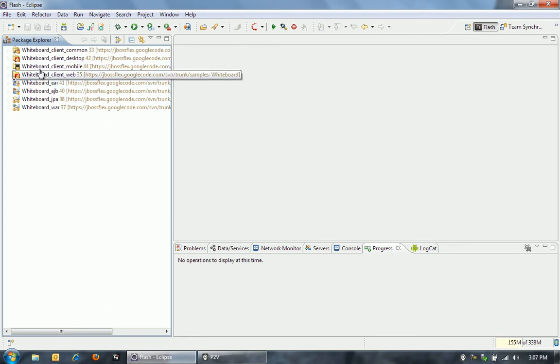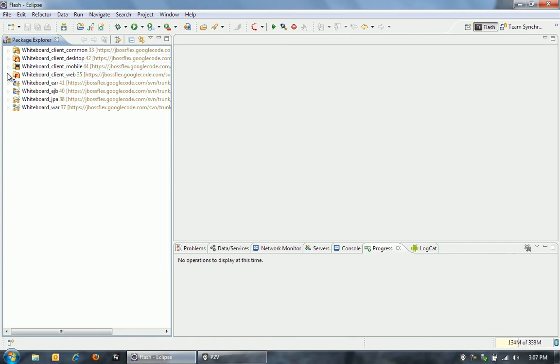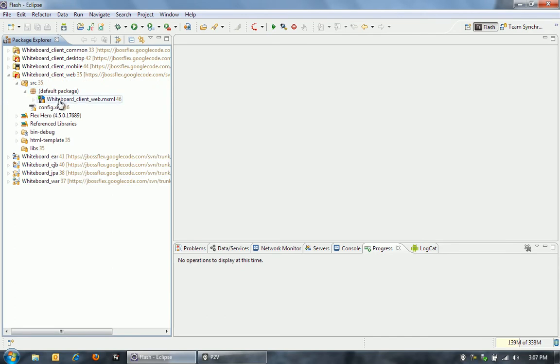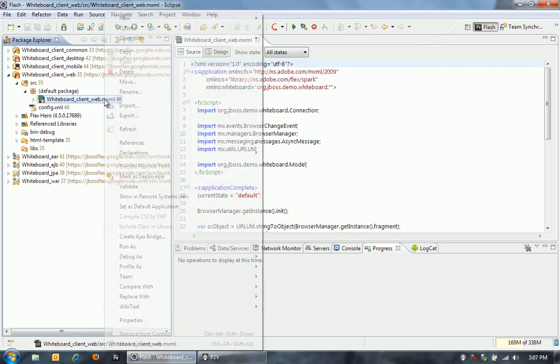Really most of the code is in the common project. We're definitely reusing most of the code here across these different devices and mediums. So let's go ahead and launch this application.